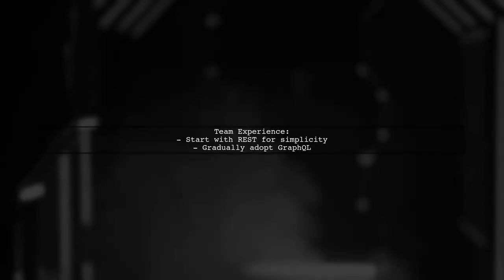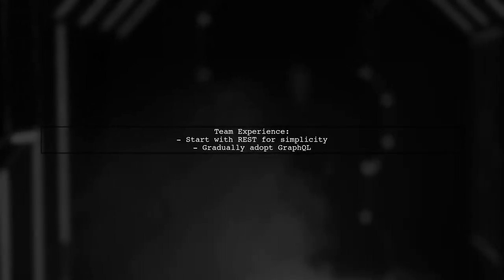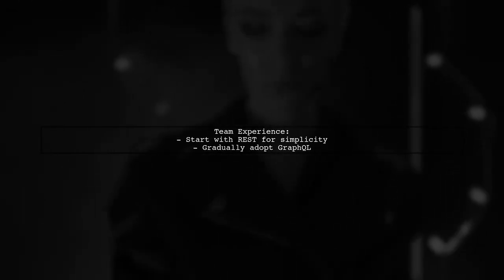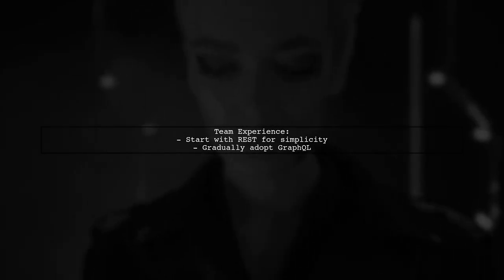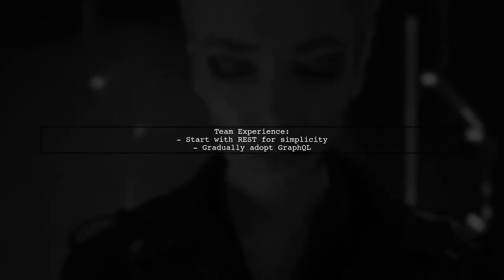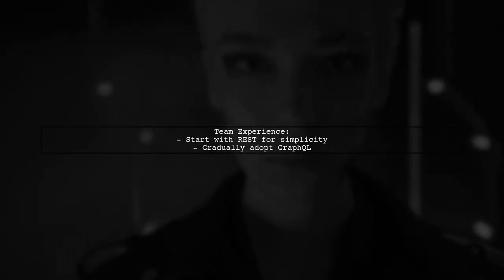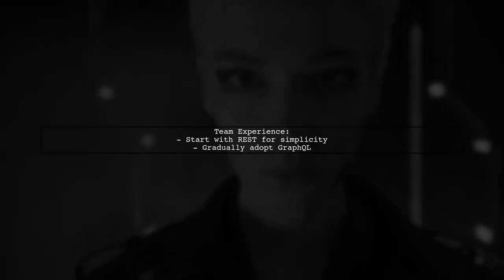It's important to consider your team's experience with GraphQL. If you're new to it, starting with REST might be easier. You can gradually introduce GraphQL as your team becomes more comfortable.